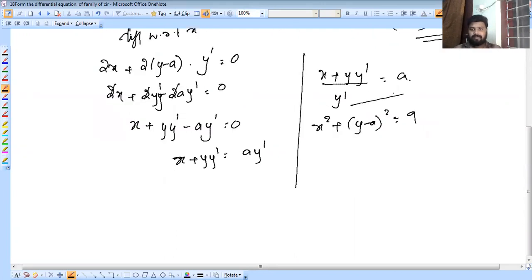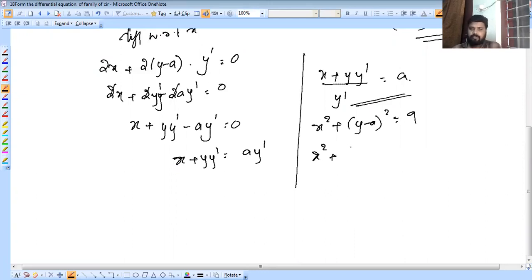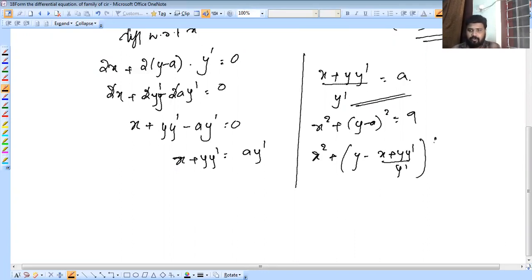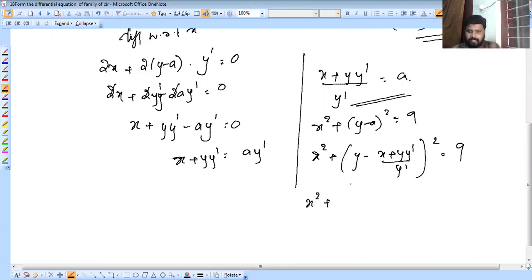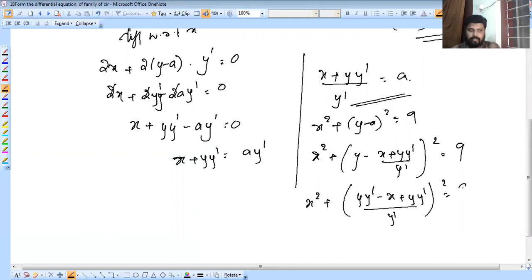After eliminating 'a', we substitute: x² + (y - (x + y·y')/y')² = r². We then arrange: x² + (y·y' - x - y·y')²/y'² = r², which simplifies.